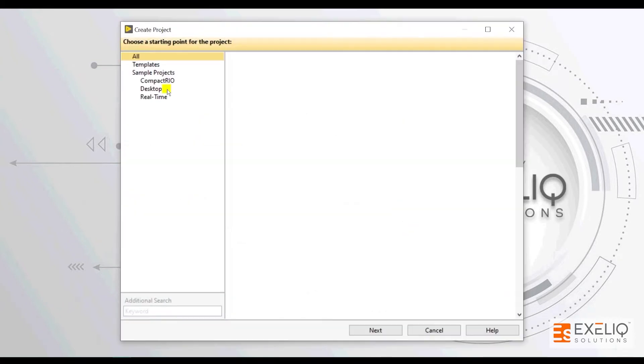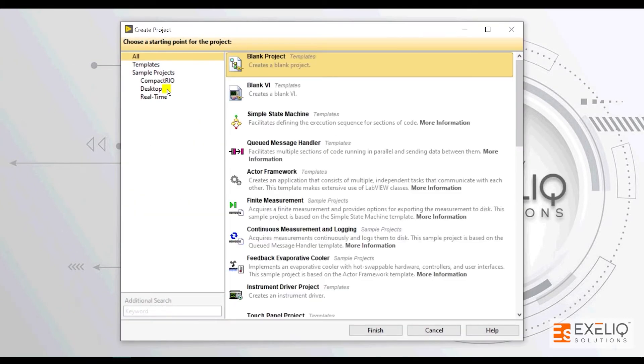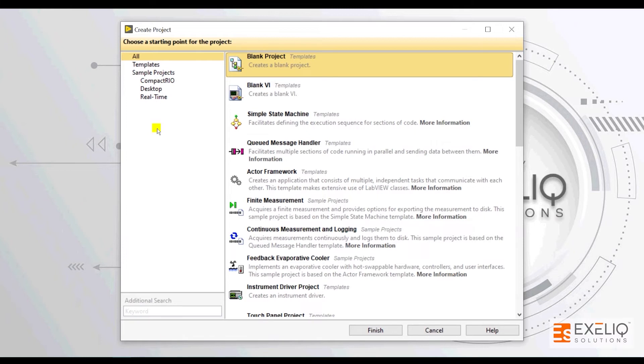After clicking on this button, a new window will pop up and you will have different types of templates or sample projects that is present in front of you.